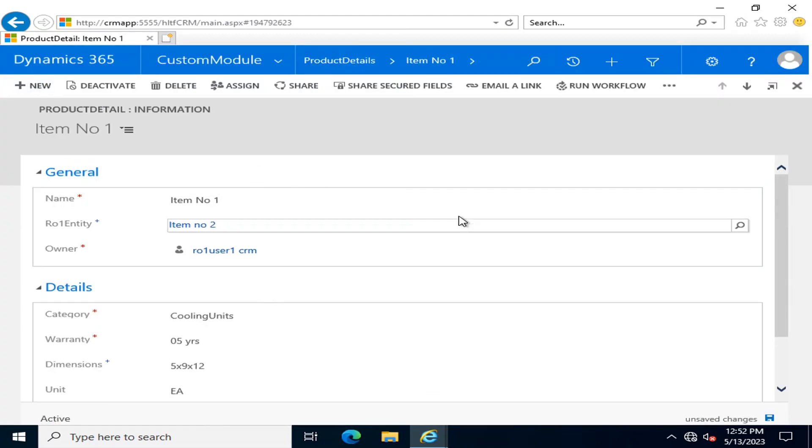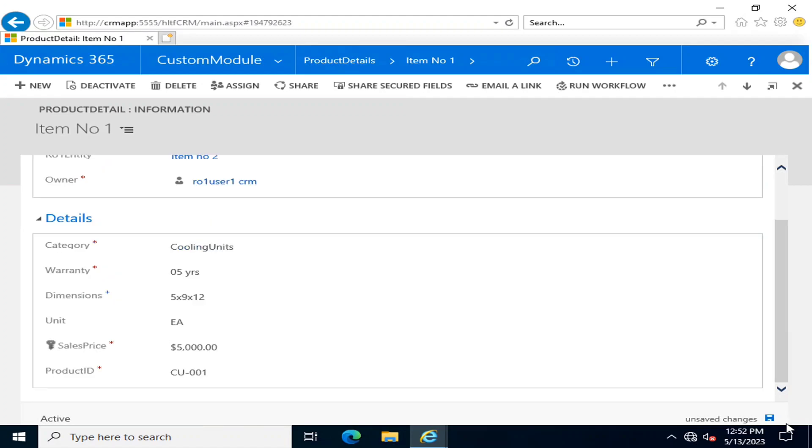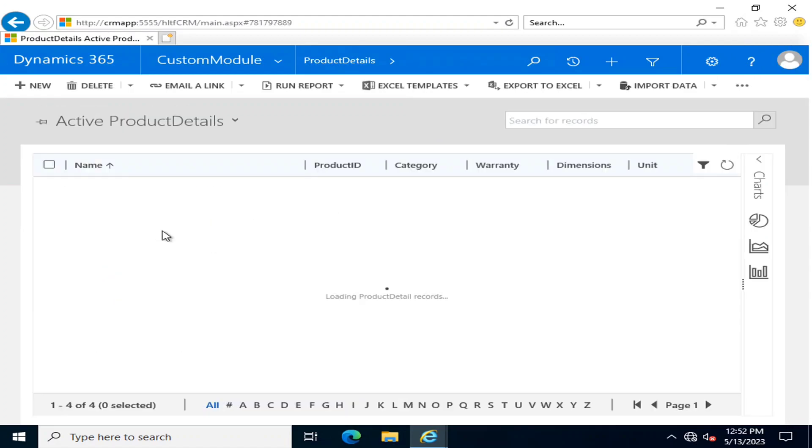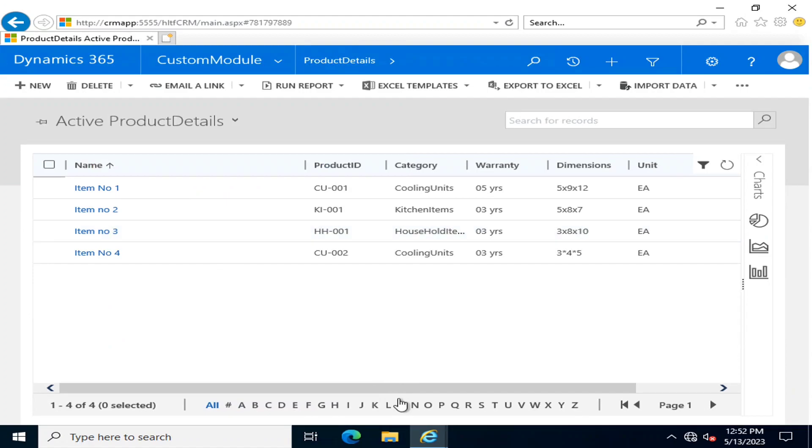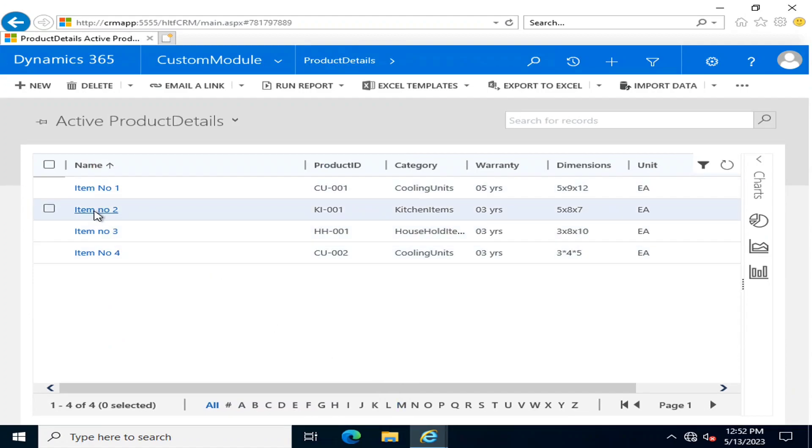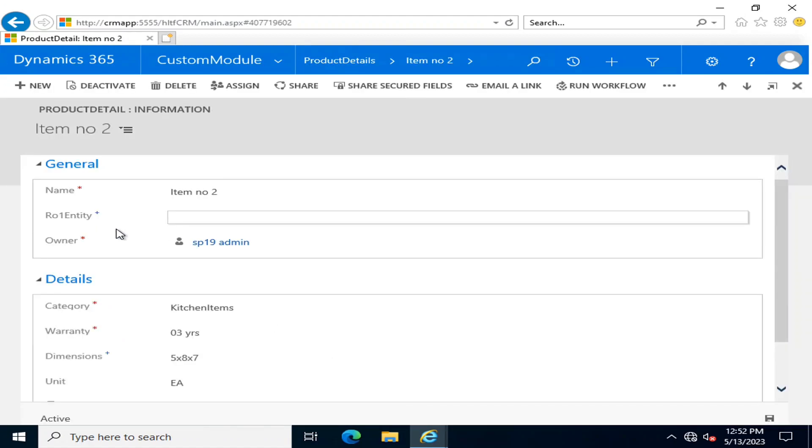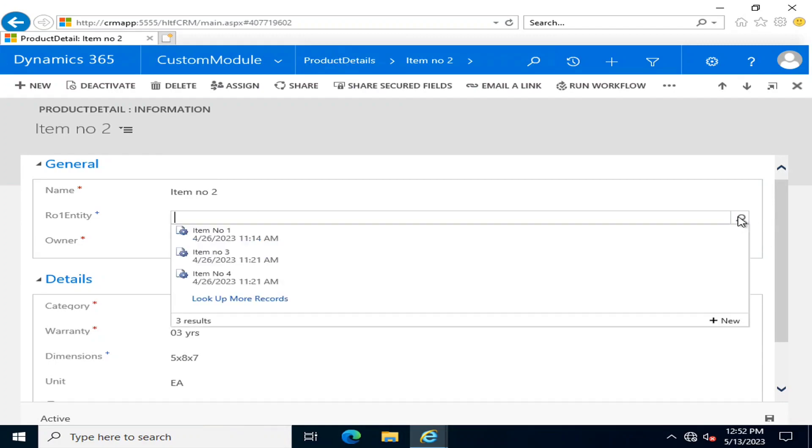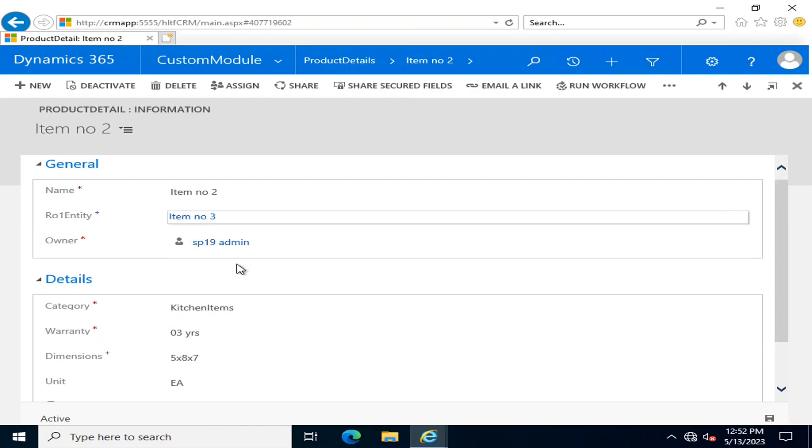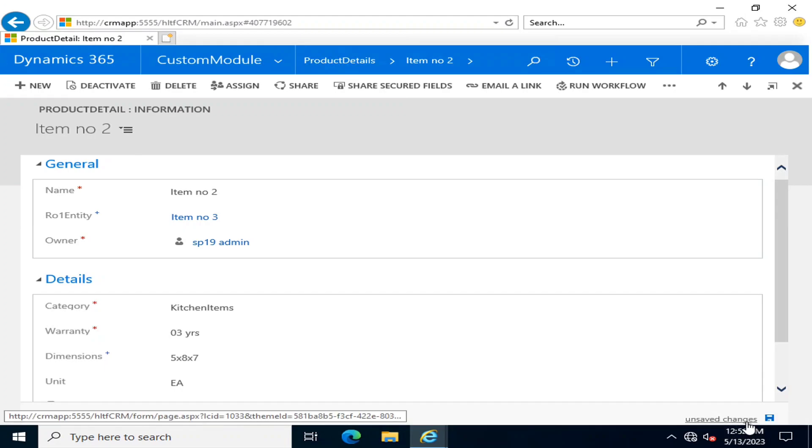You can close it. So in this way you can use a custom field. If I say this is item number three, I'm going to save it.